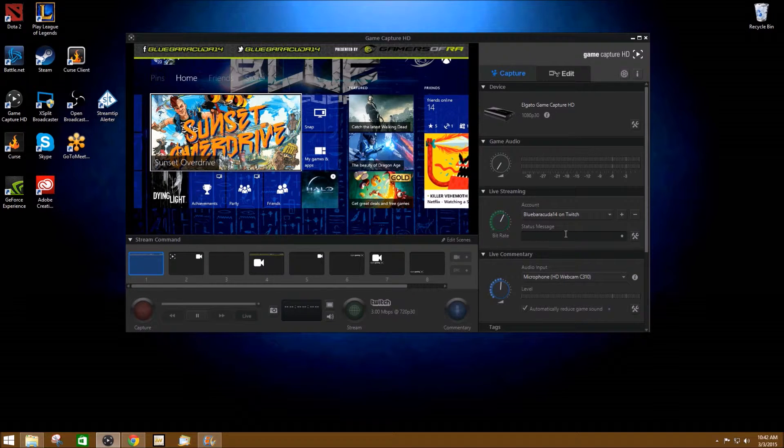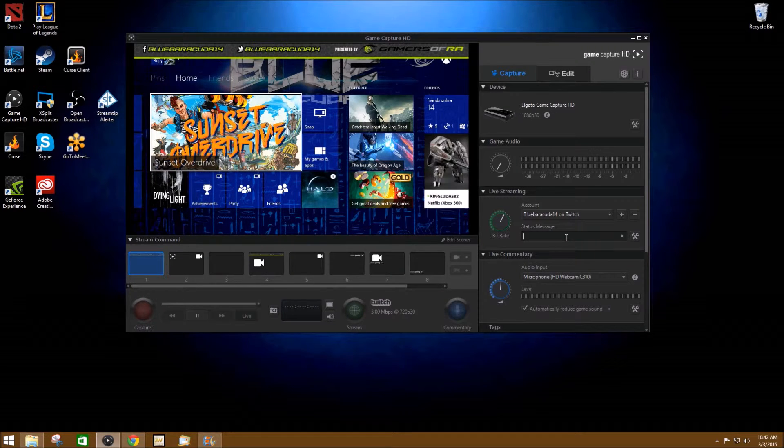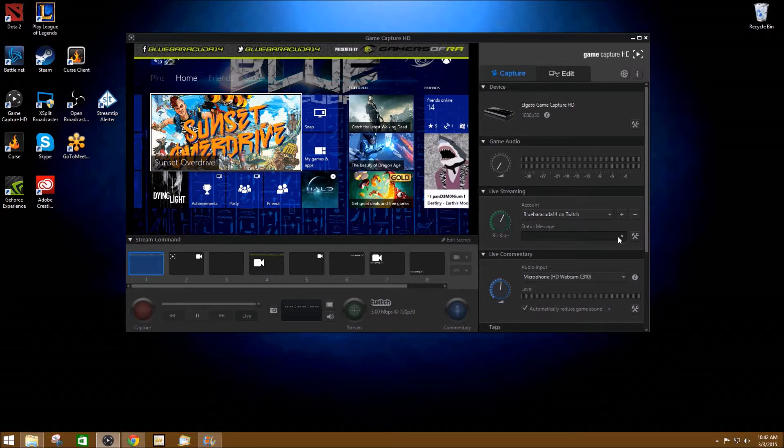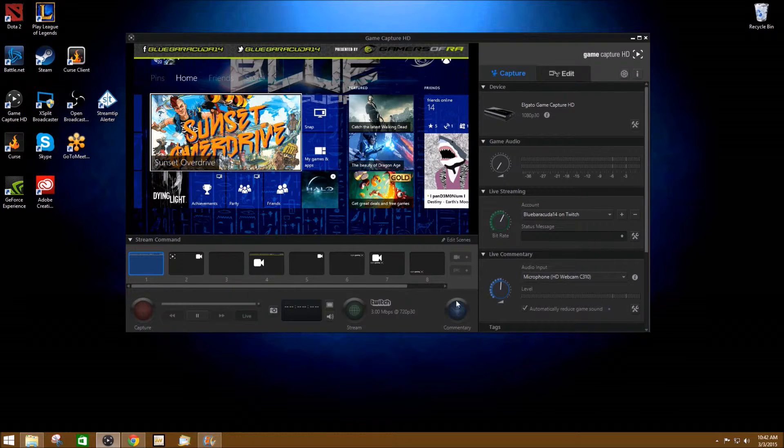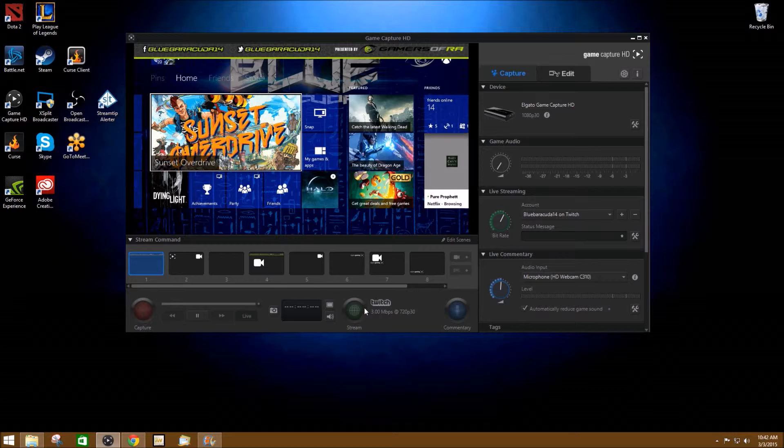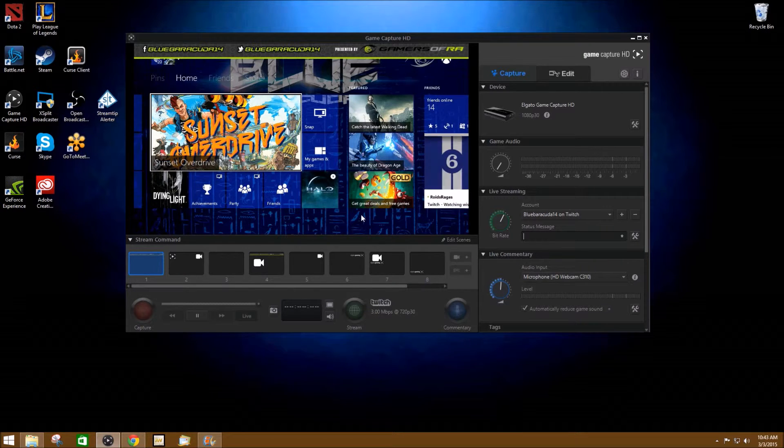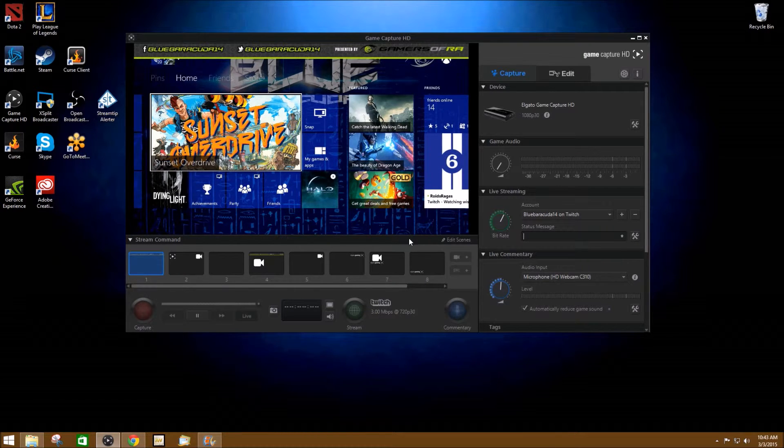Before you start your stream, if you want to have a status message already up and going, you just click here, enter it, hit the up arrow. And then as soon as you hit stream, then it'll send it to your Twitch channel and that will be your title on Twitch.